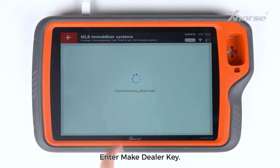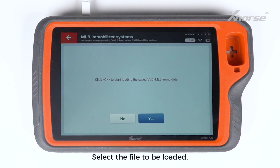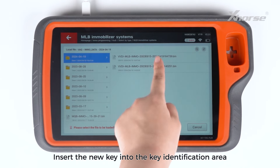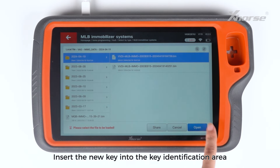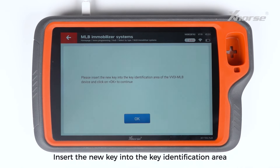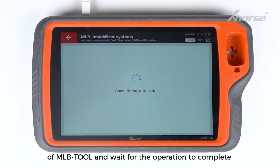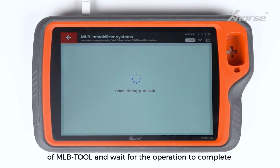Enter Make Dealer Key. Select the file to be loaded. Insert the new key into the key identification area of MLB Tool and wait for the operation to complete.